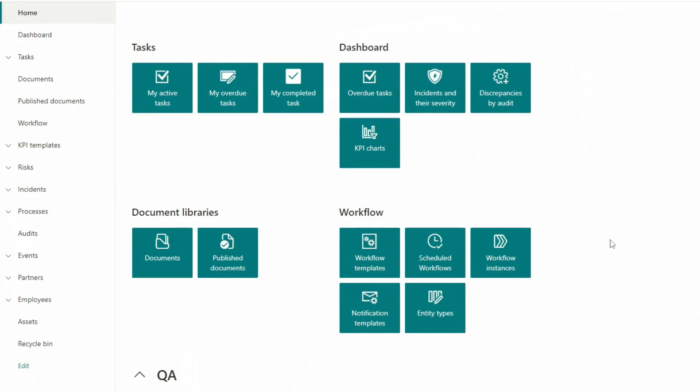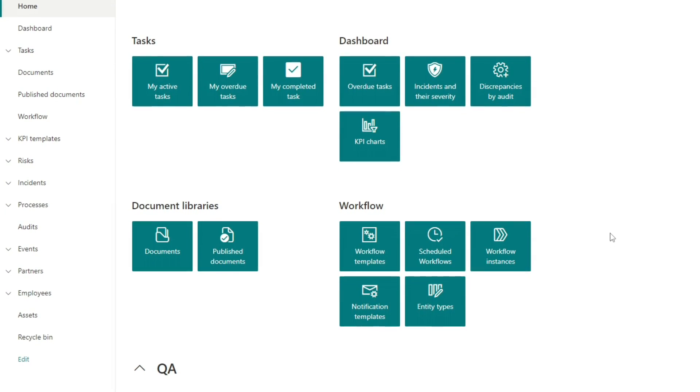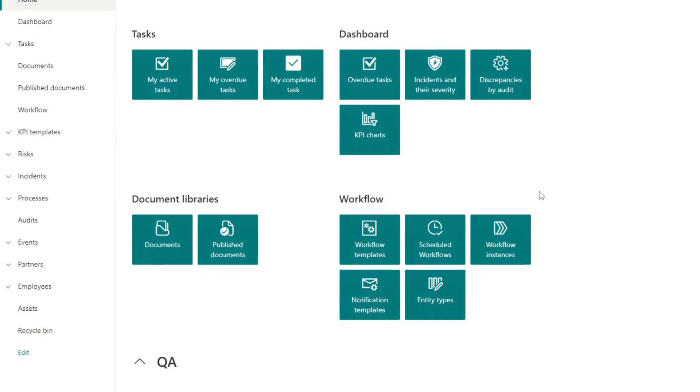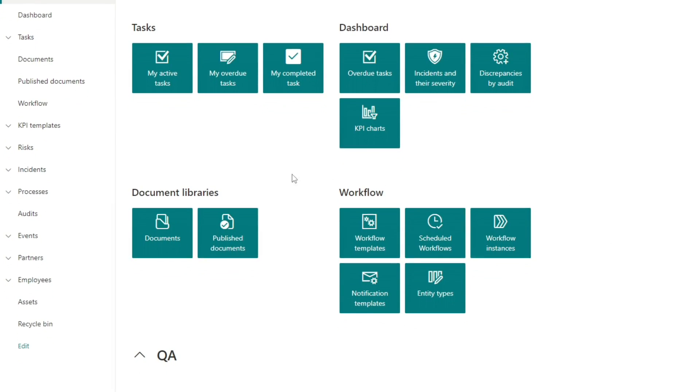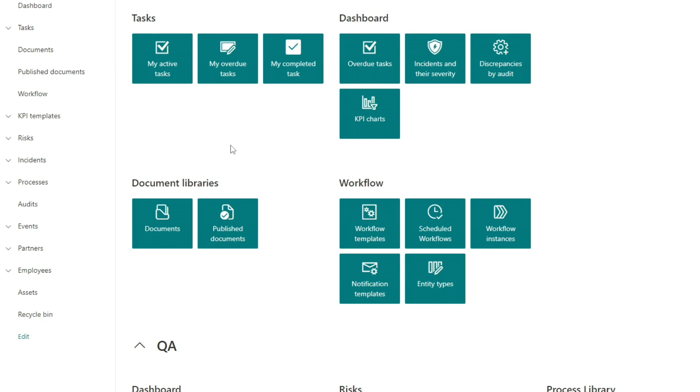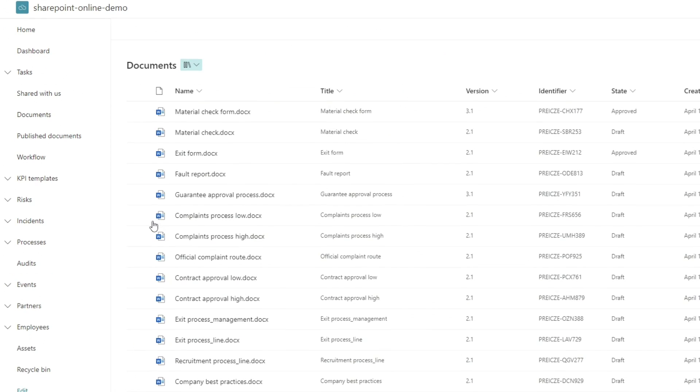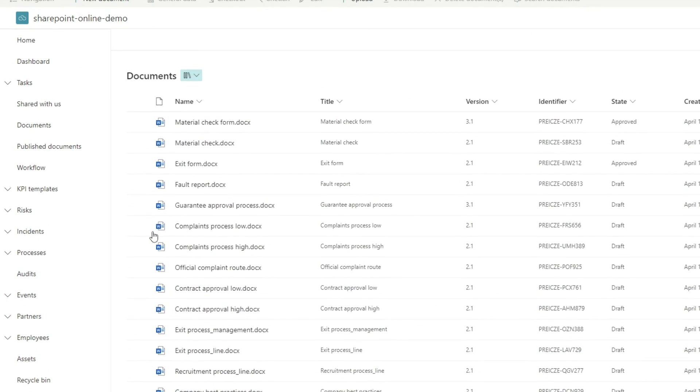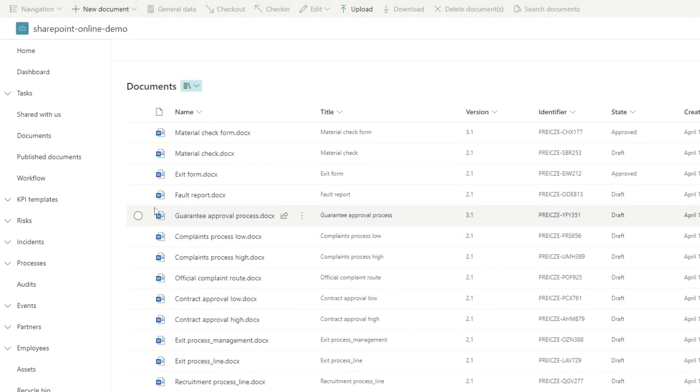For the demo, we will use this online site, which mainly contains quality document management features and some quality data modules. Let's take a look at the document library where we can manage and share documents.